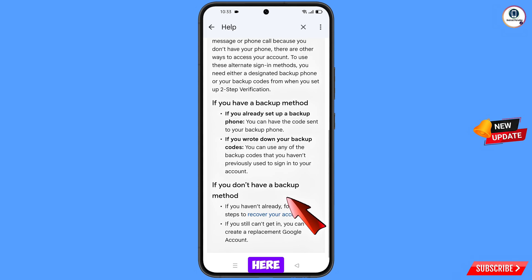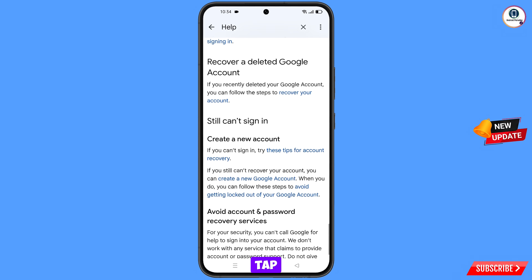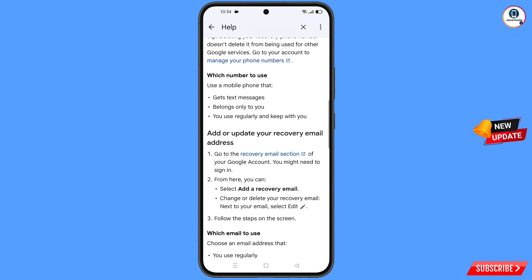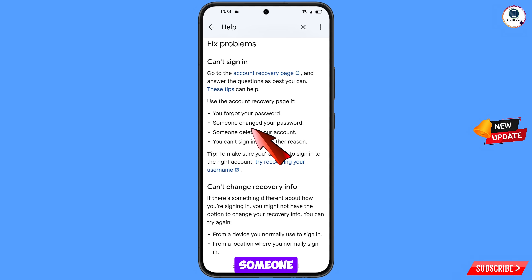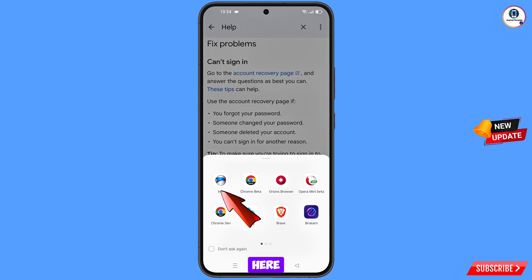Scroll down and find 'If you don't have a backup method' — tap 'Recover Your Account'. Scroll down and tap 'Avoid Getting Logged Out of Your Google Account', then scroll down again and under 'Fix Problems' find 'Can't Sign In'. Select the fourth option 'You can't sign in for another reason', then tap 'Account Recovery Page'. A pop-up will appear — select Iron Browser.